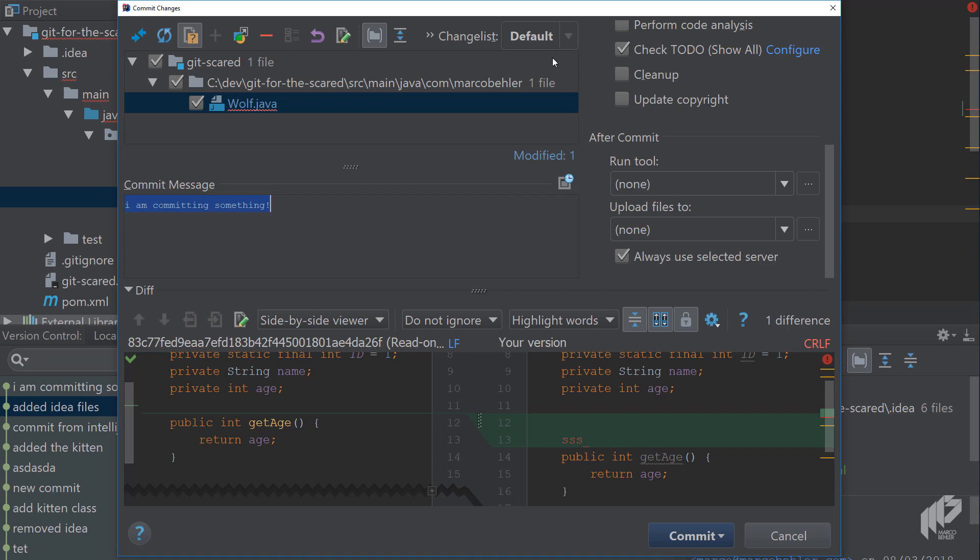But now in the next episode we'll talk about pushing things to remote repositories, what happens if other people push to the remote repository before you. And then we'll have a close look at merging and rebasing which are the most interesting topics when it comes to the git integration. So let's get right after that.